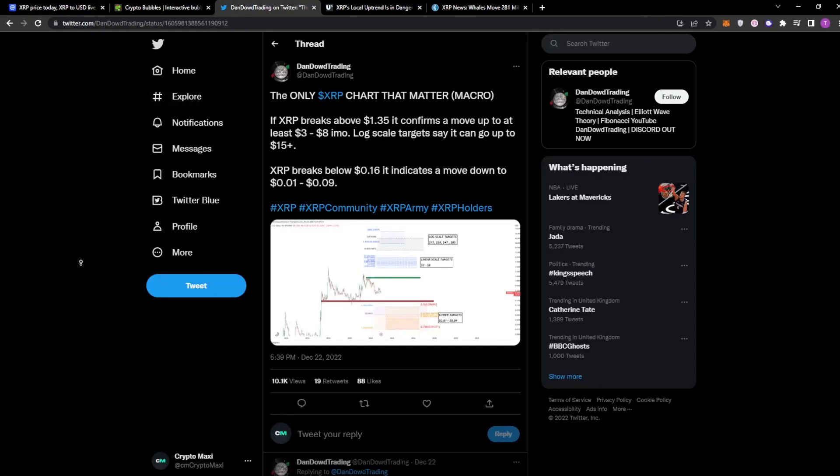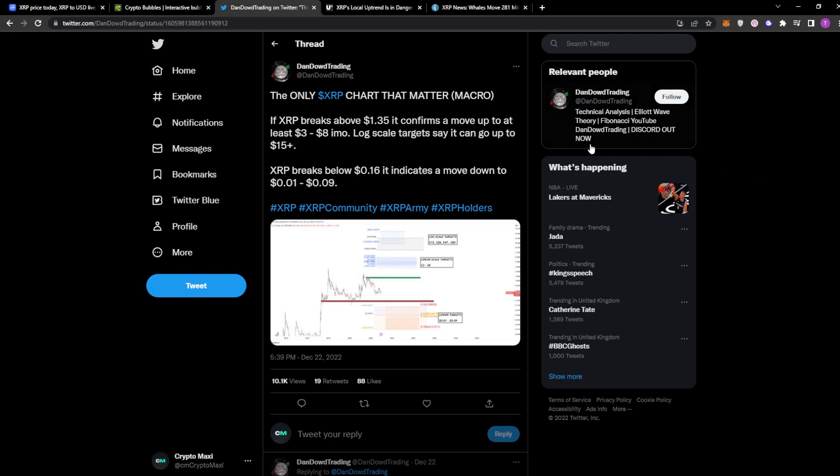Now this post is from Dan Dow Trading. He's saying the only XRP chart that will matter, and this is the macro chart. This is macro price prediction. He's saying if XRP ever breaks $1.35, it does confirm a move up to at least $3 to $8.